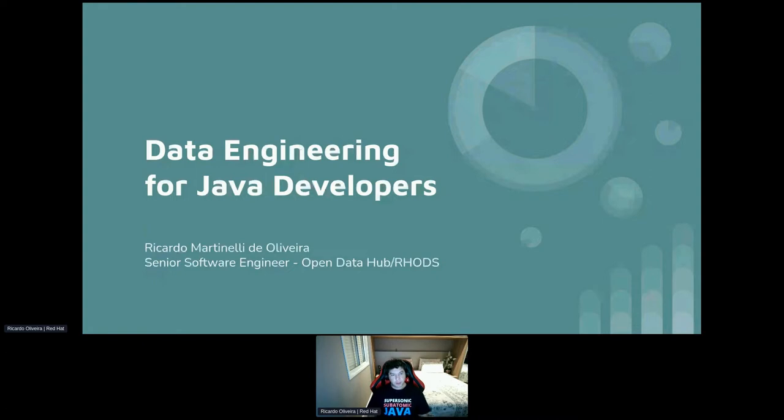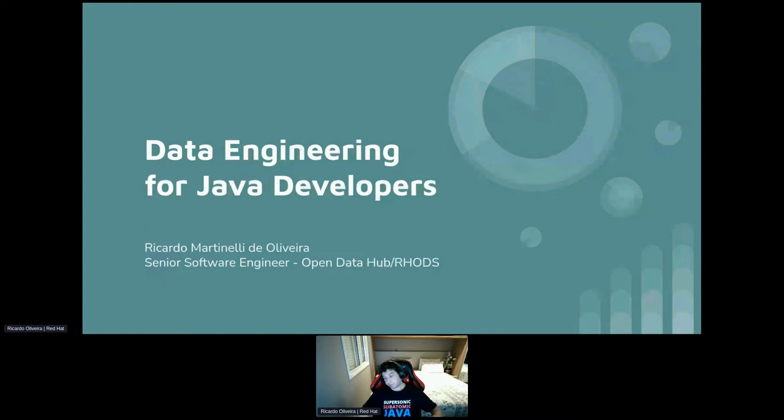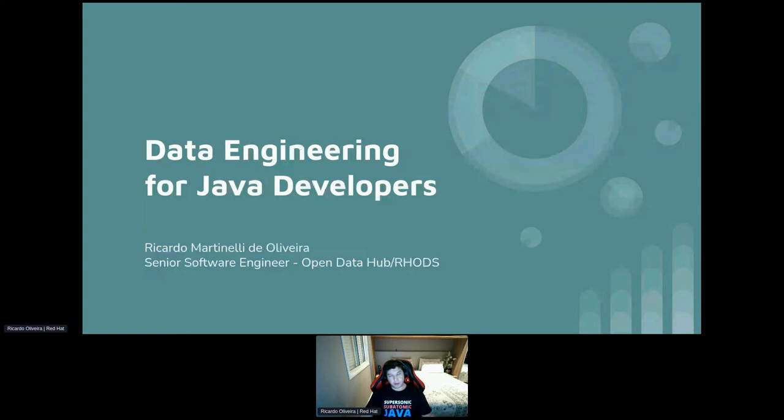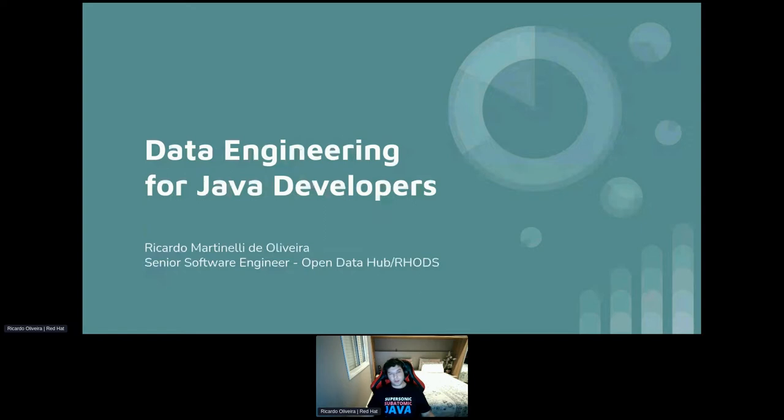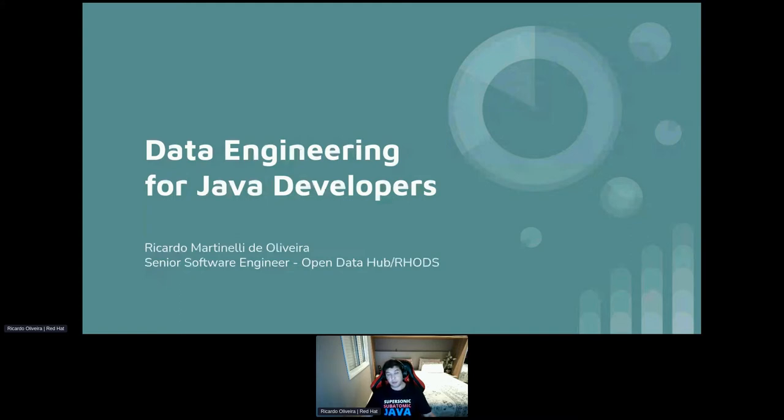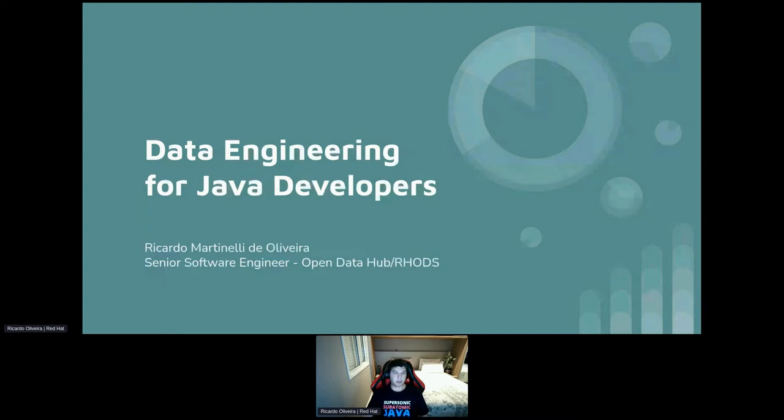Okay, so here's the agenda for this talk. I'm going to show some demos that data engineering is not just Python. You can be a Java developer and still work with data engineering. I'll show some Java tools focused on data engineering or even APIs inside Java that could be useful for manipulating data. And at last we'll have the ask me anything about the topic.